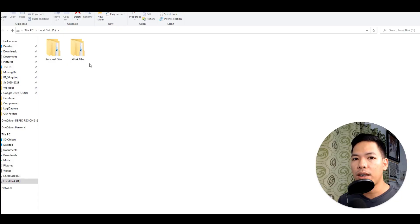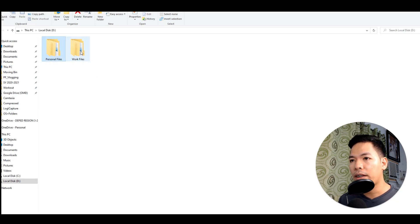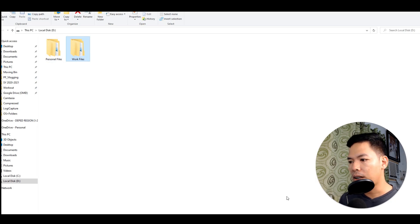The first step in organizing your files is to create a system. And right now, I will be showing you my personal system when it comes to organizing my files. Creating a system is like creating a folder tree from which your files and folder structures will be built upon. Before we proceed in creating the folder structure, I will show you first the two main folders: personal files and work files.